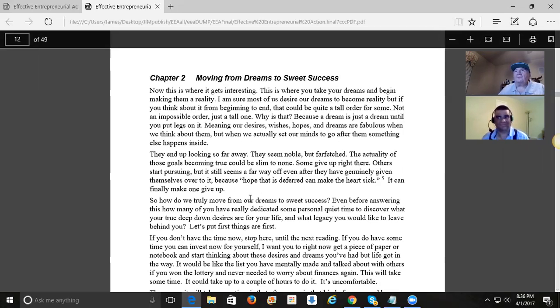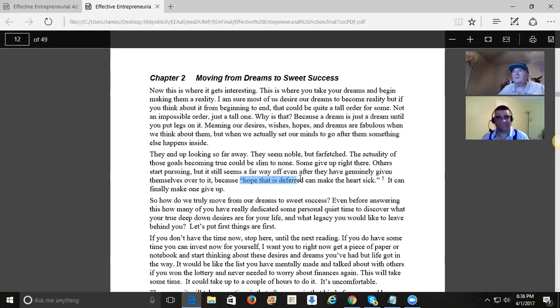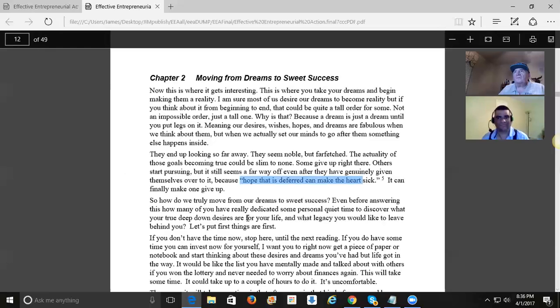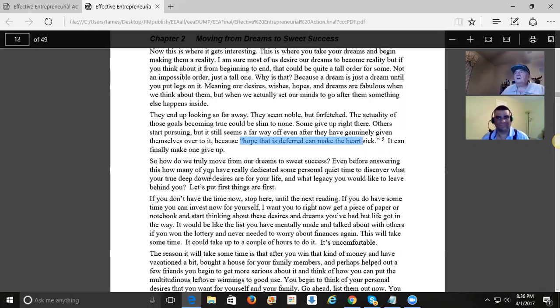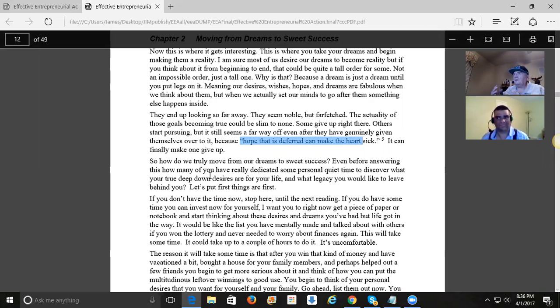How do we truly move from our dreams to sweet success? Because a lot of times they seem way far off, and hope that is deferred, if you think about it, can make the heart sick. So what you have to do is you have to start thinking about your desires, and then write them down. You don't put them in order. This is a freestyle thing.